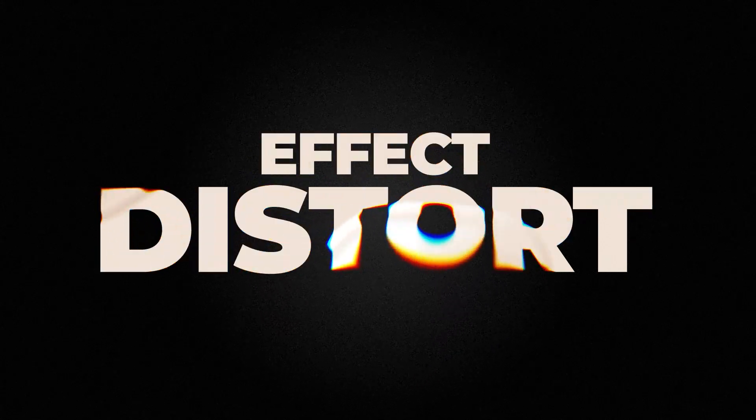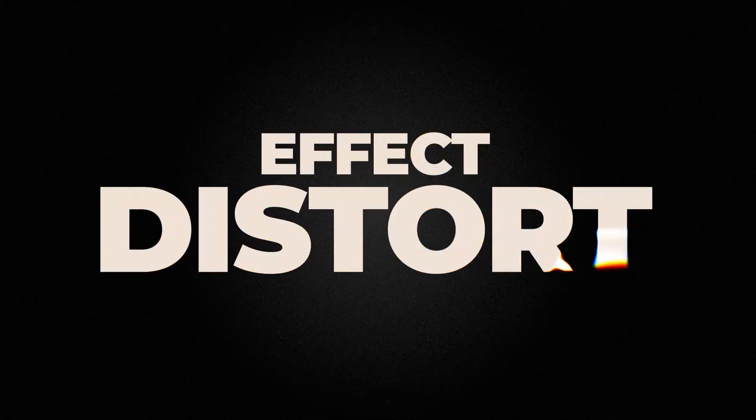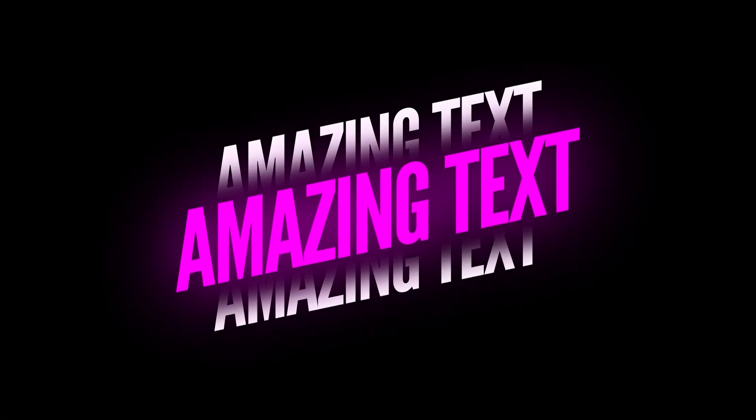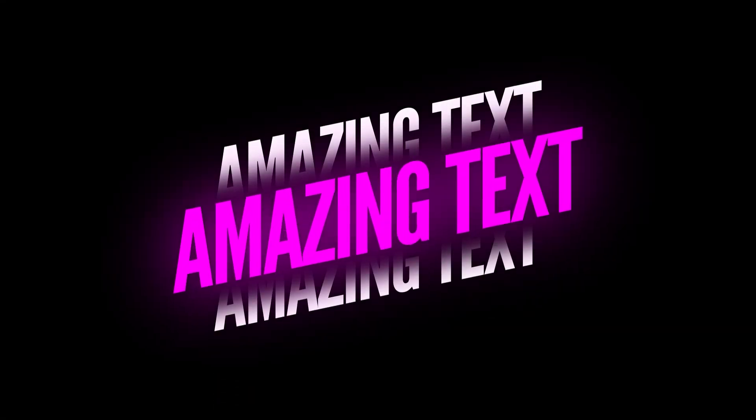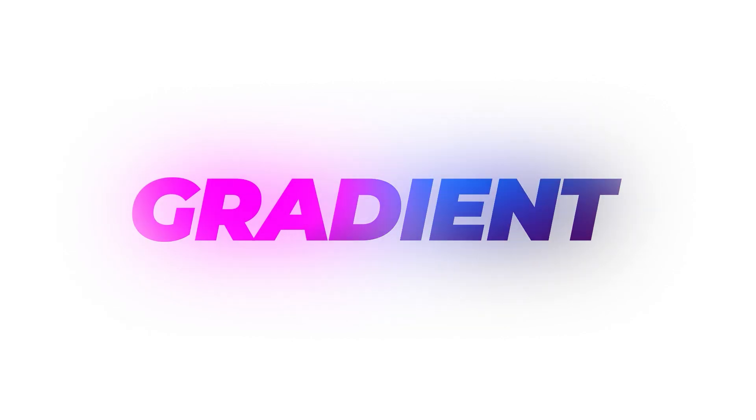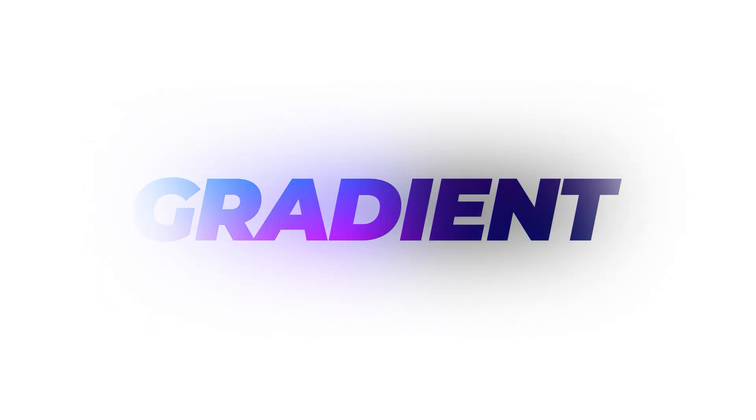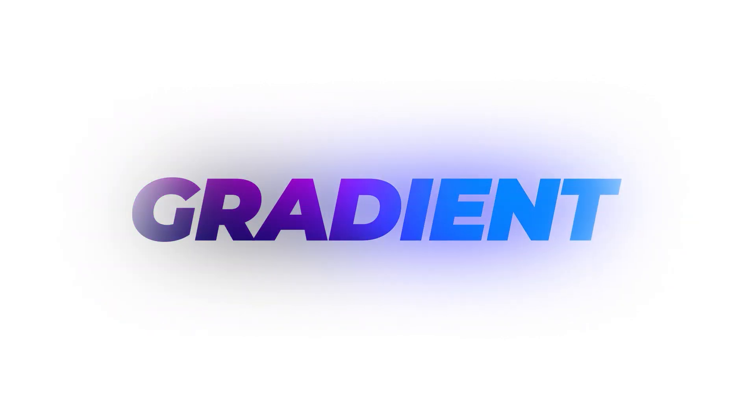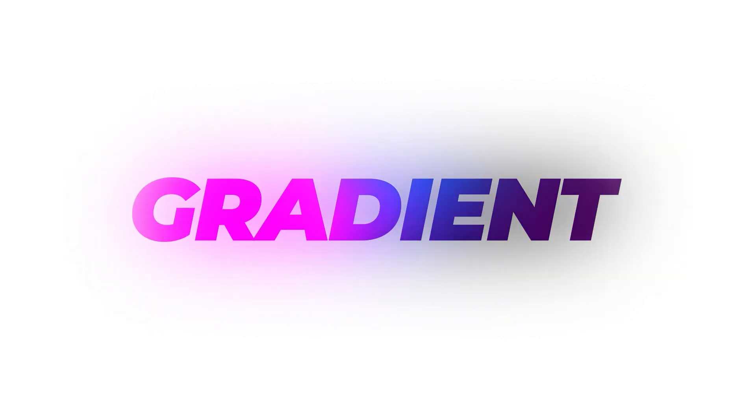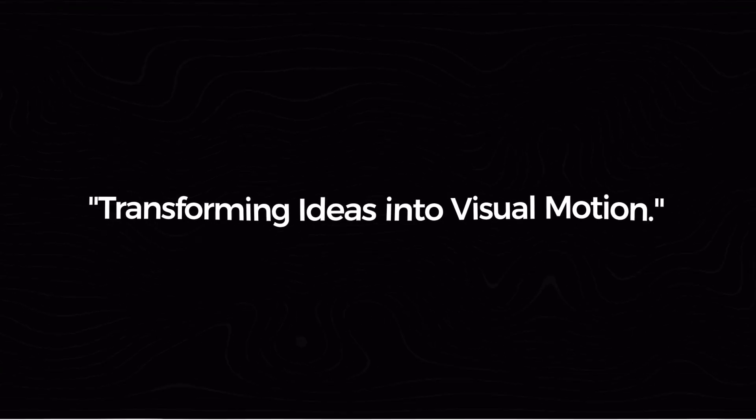Hello everyone, welcome to Motion Boat. In this video, I am going to create this clean and stylish text animation inside Adobe After Effects, using very simple techniques. So, without more ado, let's get started.